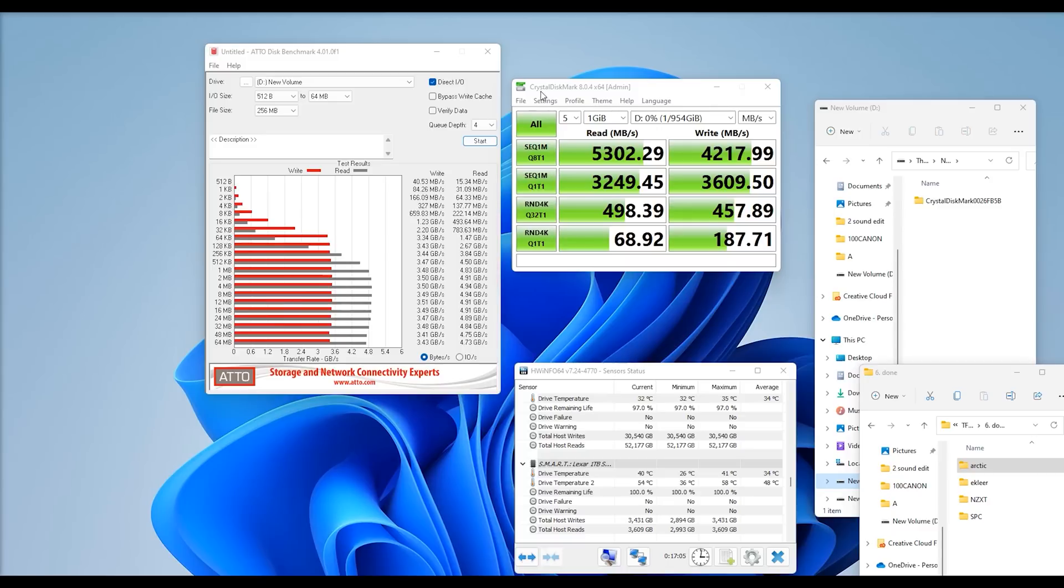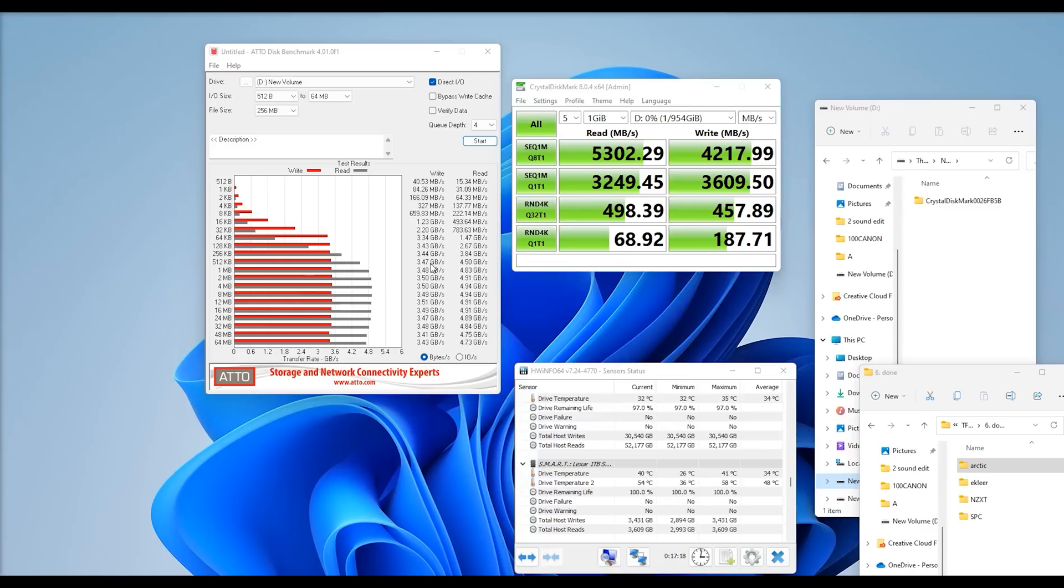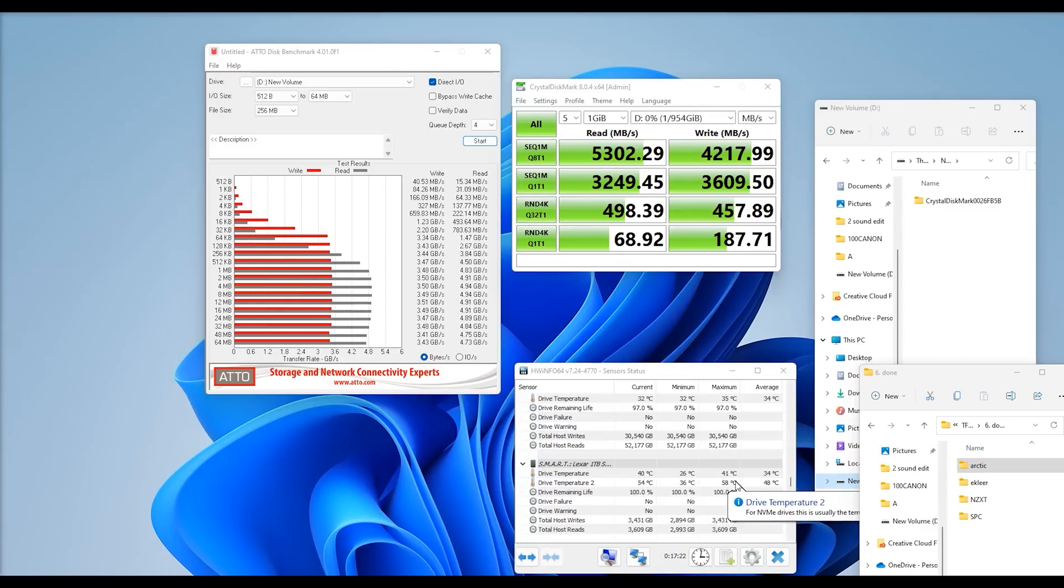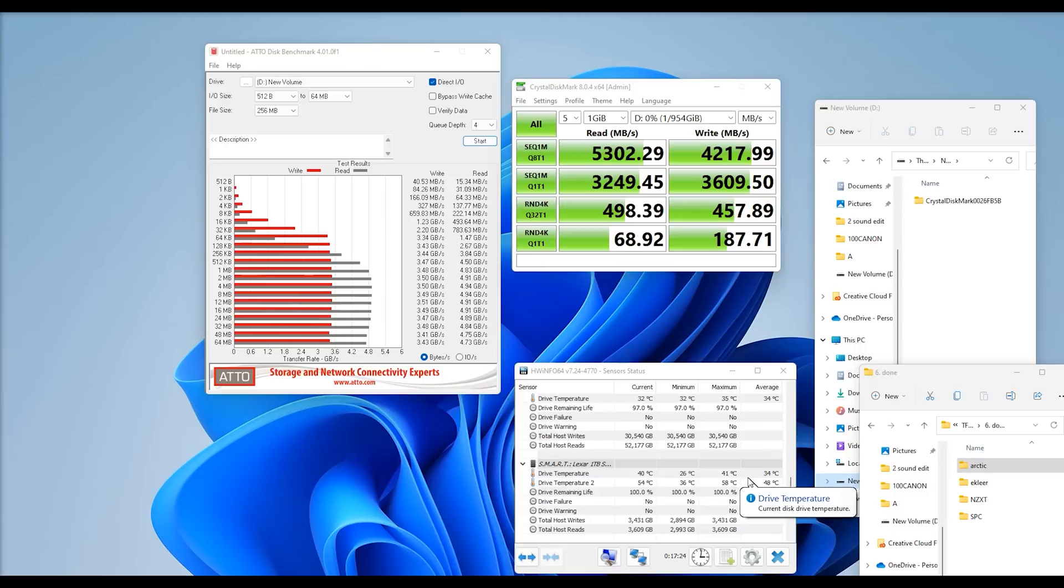But when we do the test with Crystal Disk Mark, completely different. We're getting 5,300 megabytes per second on the read, and on the write, 4,200. So, there is a bit of a difference between the results on the two. As I said, take with a pinch of salt. While we've done those tests, we can see here the controller got up to nearly 60 degrees Celsius. The rest of the memory got up to around about 41.